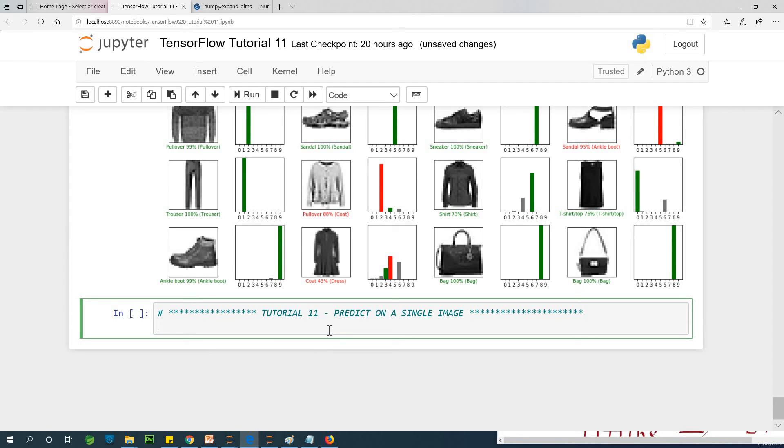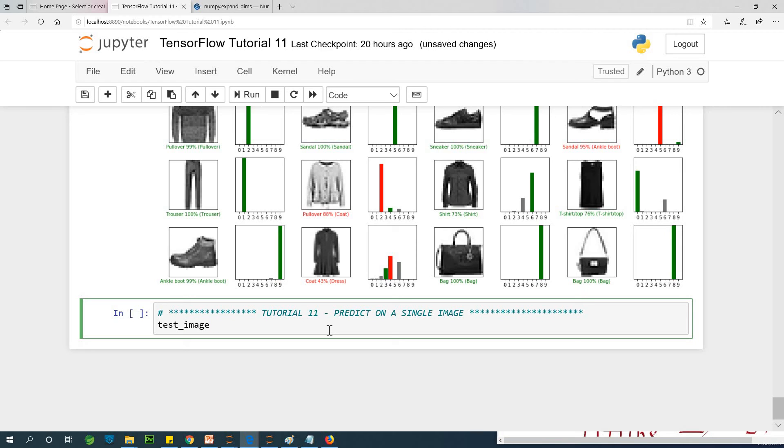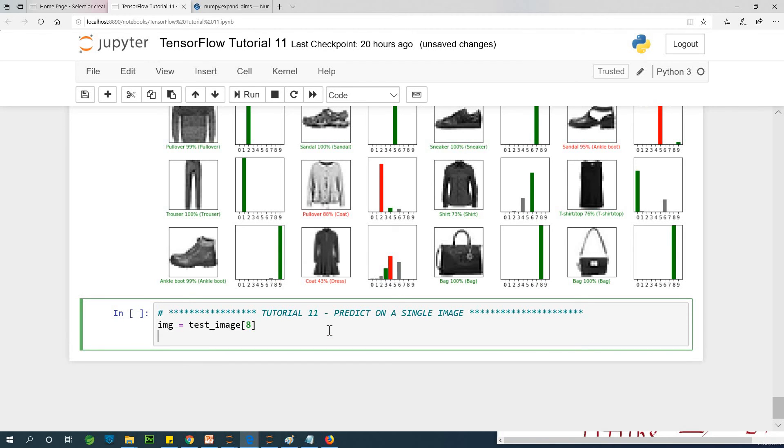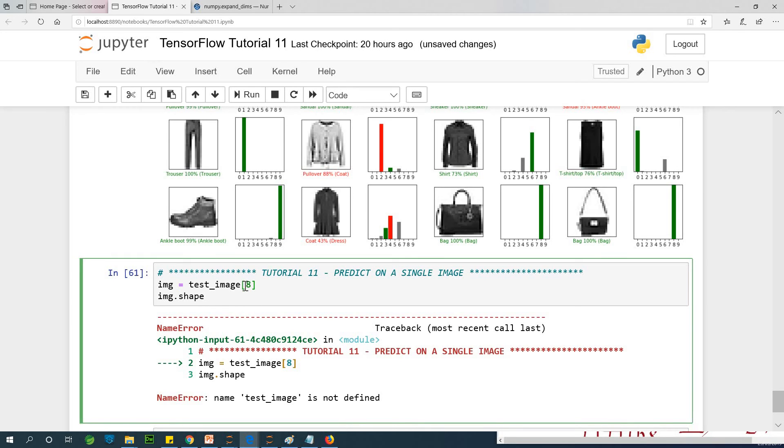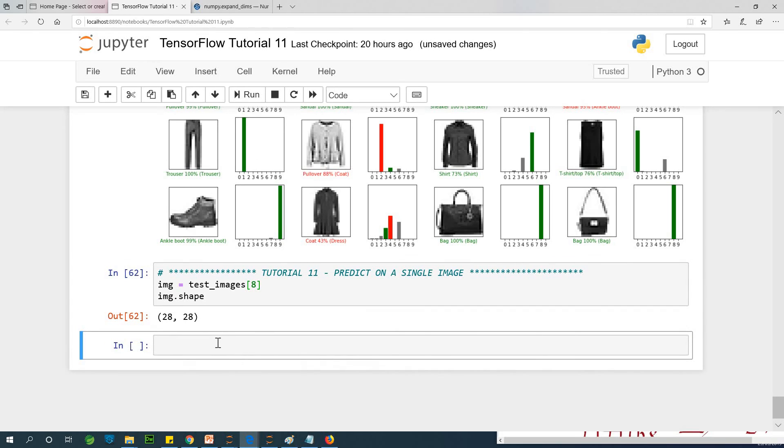So we are going to make predictions based on a single image. We've done something like this before. We are going to kind of repeat it so that you understand exactly what is happening. Already you know that we can get a test image because if you are making predictions, you are using the test image. Let's say you want to make predictions for test image 8. So let's get this test image 8 and store it in an image called IMG. If I check the shape of this image, IMG.shape, you'll see that it's 28 by 28.